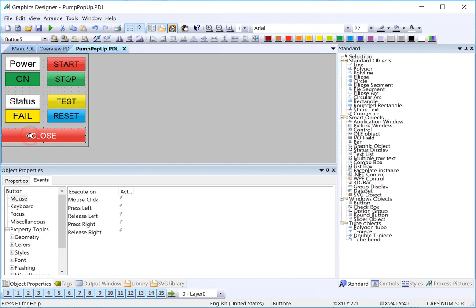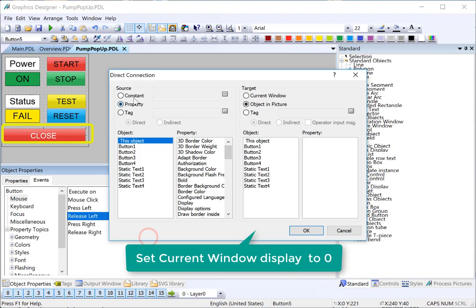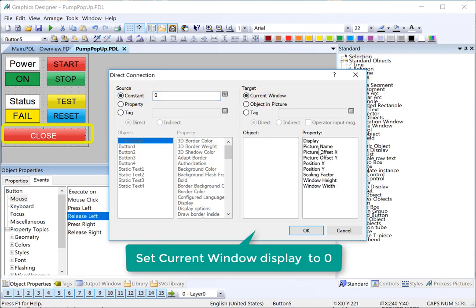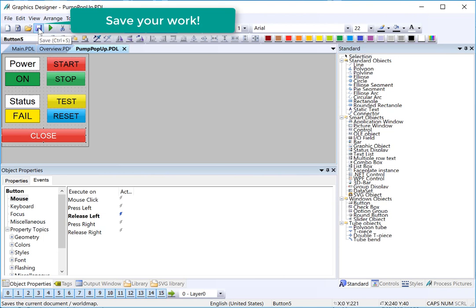Finally, for our close button, we just want a nice big button to close the screen. On release left, we'll do a direct connect and put a zero — we're just going to choose current window display. That's the same thing; it's visible. So when the button is pressed, it will effectively make whatever picture window that's showing this screen turn off. And then we're going to save.